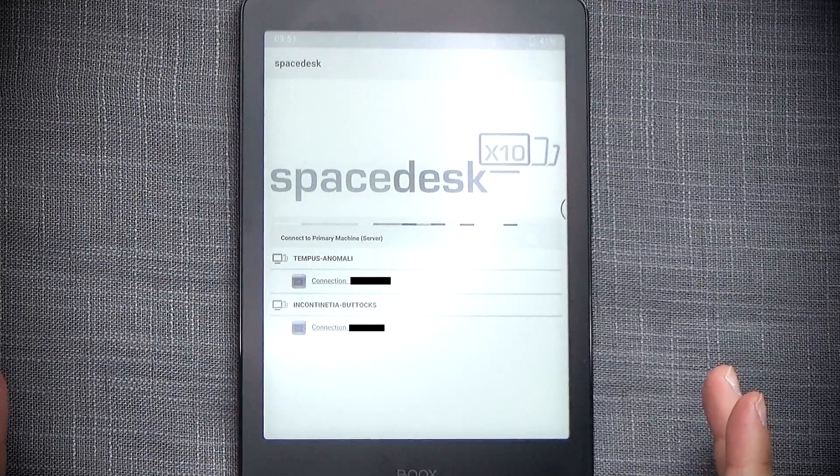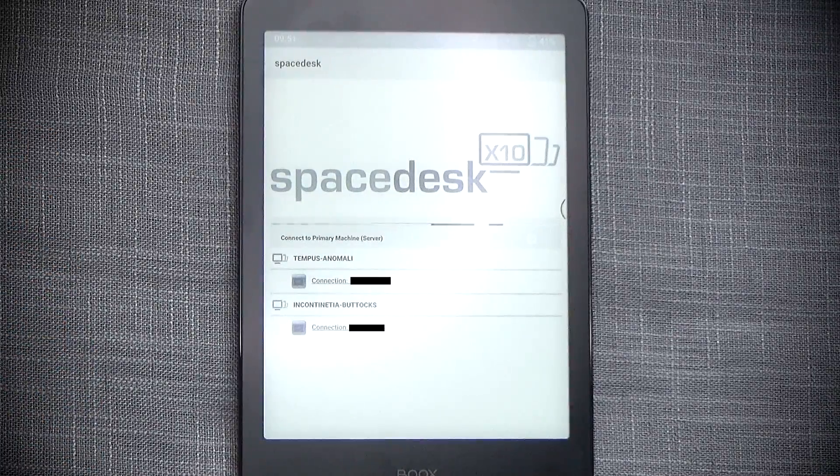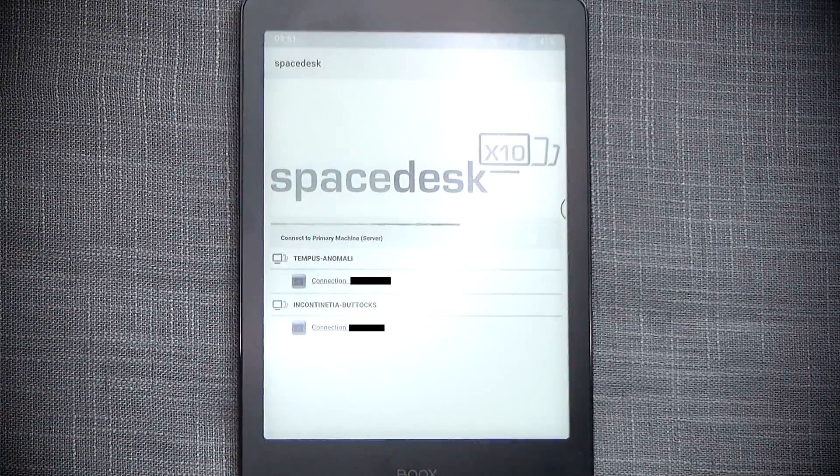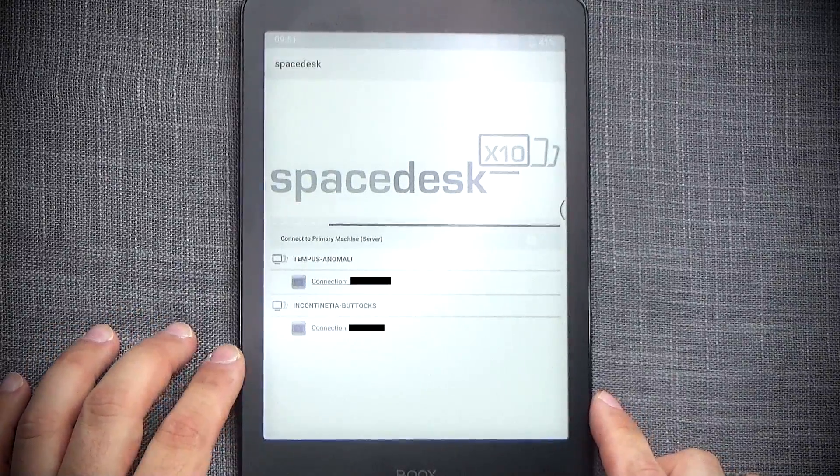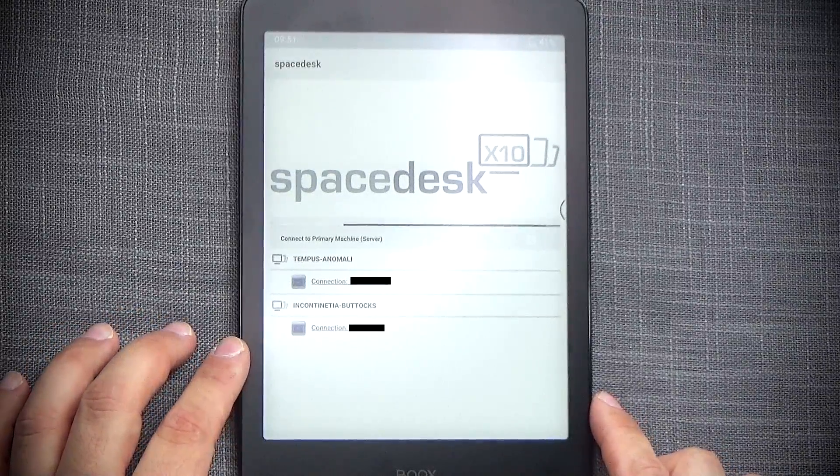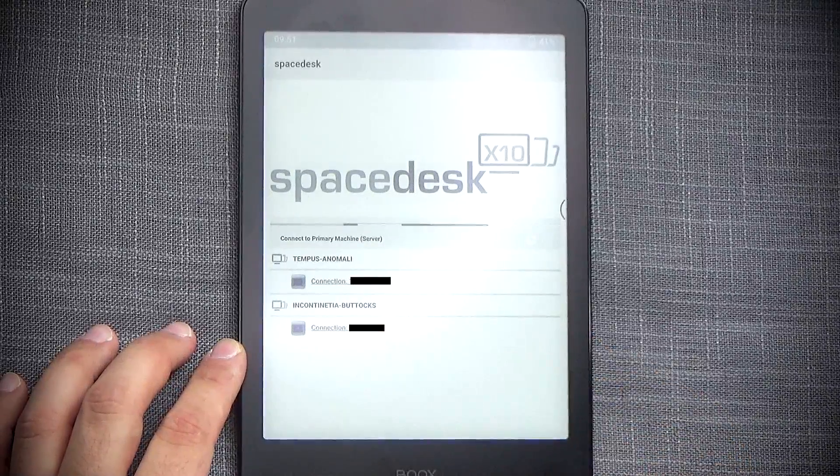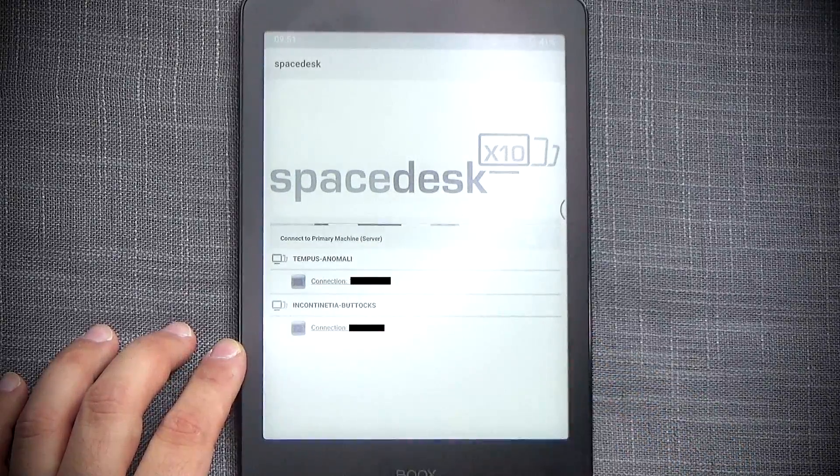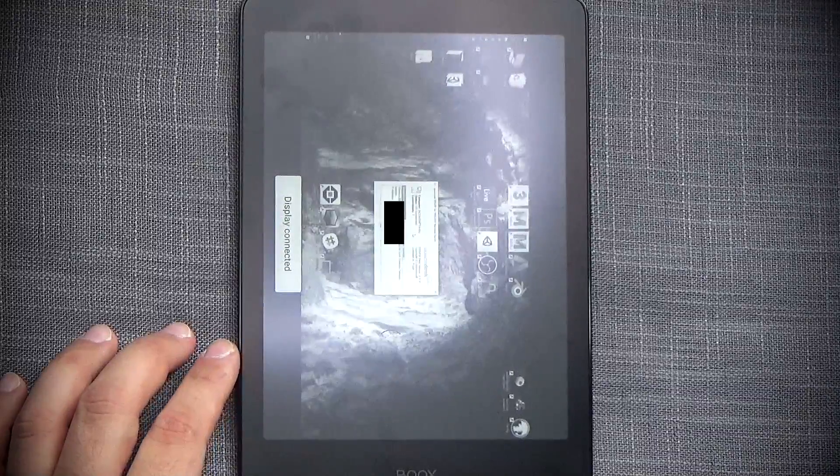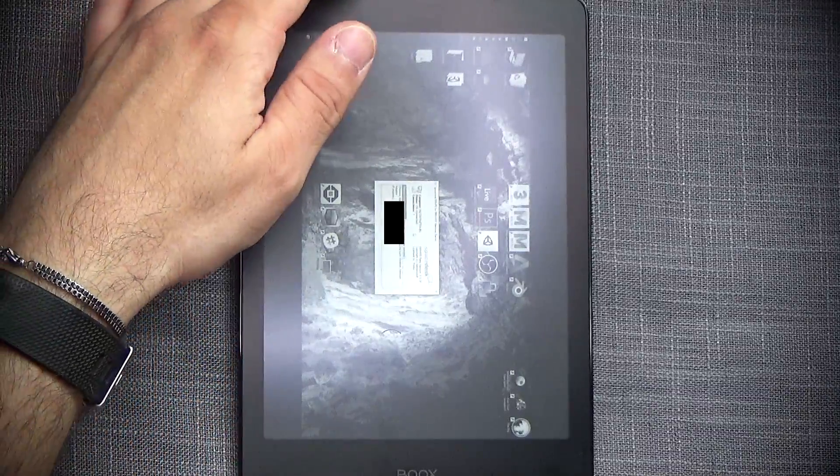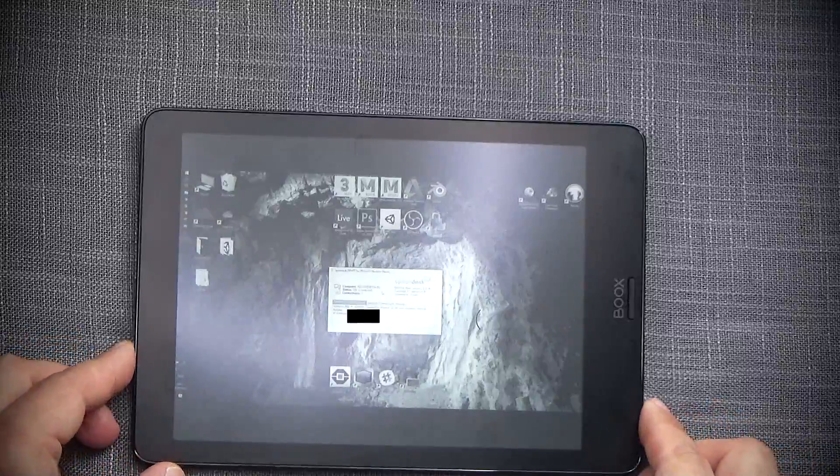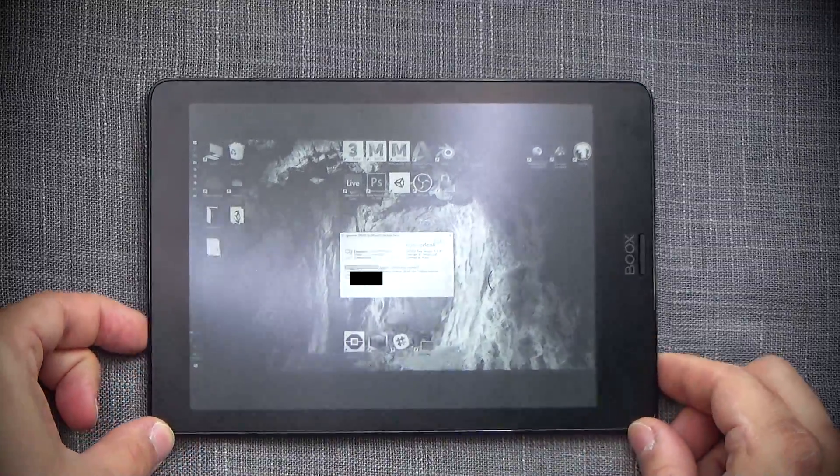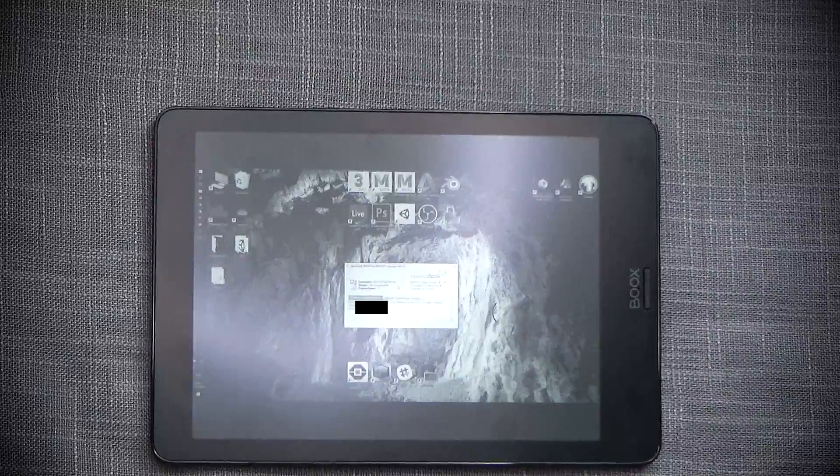Alright, so I got my server running on my PC and I got the SpaceDesk app on the Nova 2 running and looking for my PC. So all I'm going to do is I'm just going to tap on the PC that I want to connect to, and immediately it will be connected to the tablet.